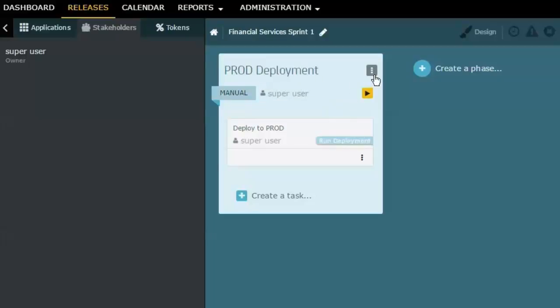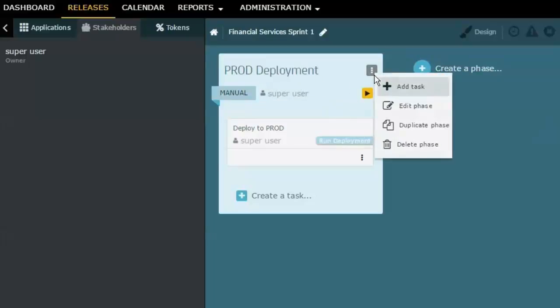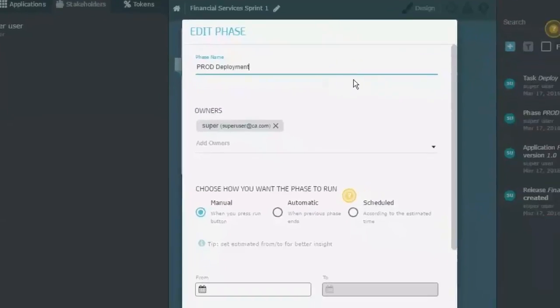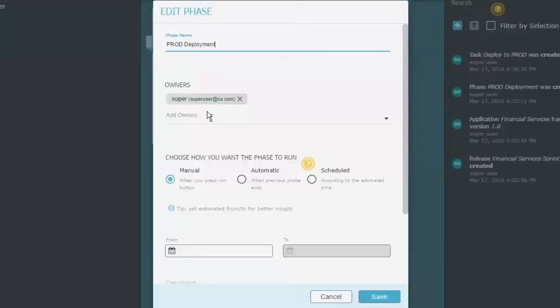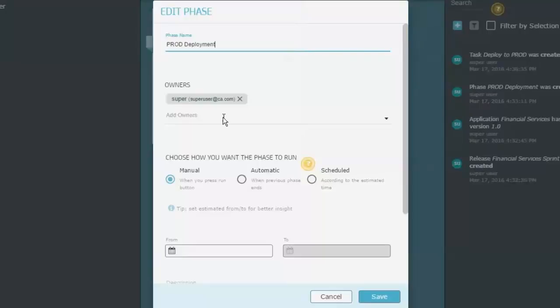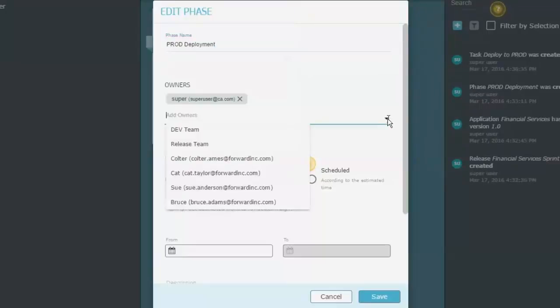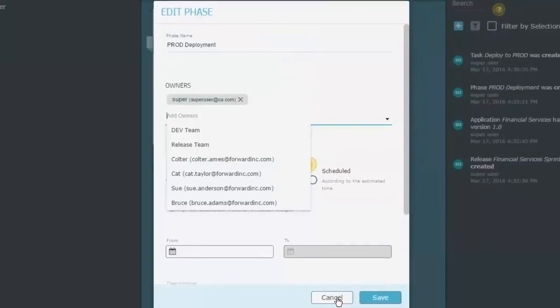Let's go into the editor just for a second. You can see that there are what are called owners for the phase and I can add one or more of these, and it can be a combination of users and/or groups. I simply just have to go here and select the ones that are relevant.